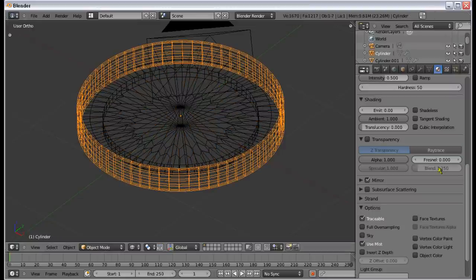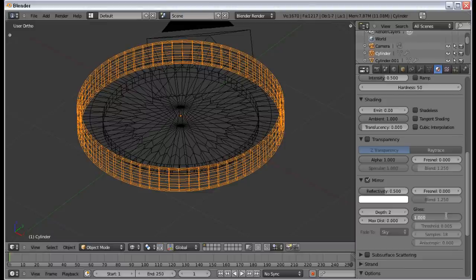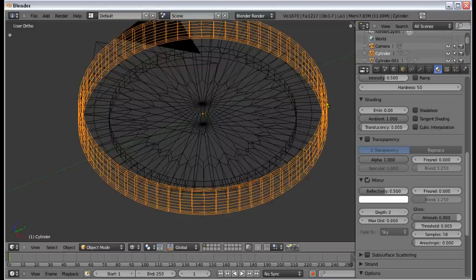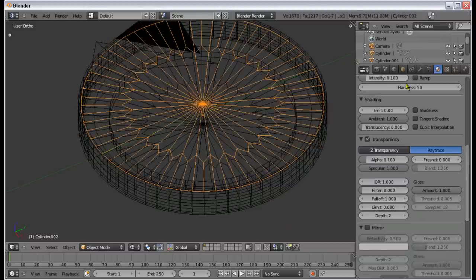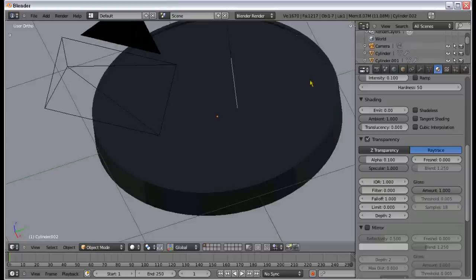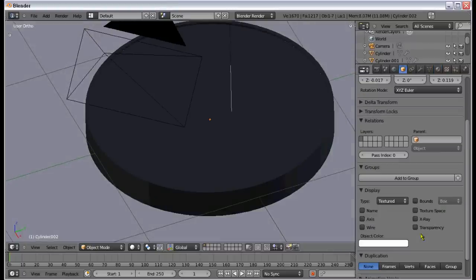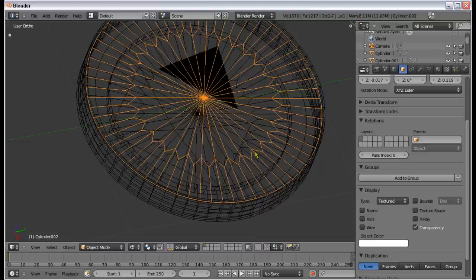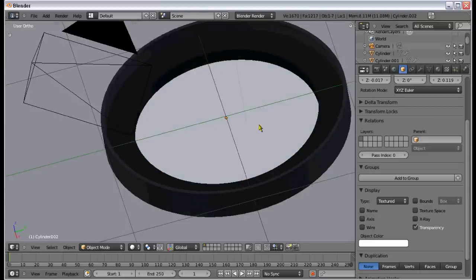One more thing — with mirror, change the gloss amount to 0.9. Don't forget that. Also, turn on transparency in the Object tab under Display. Now it's transparent and we can see through it.